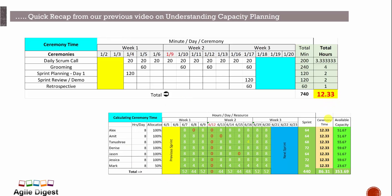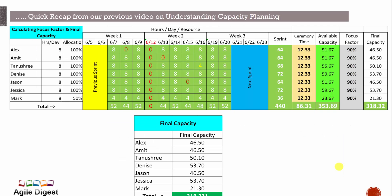After subtracting the 12.33 ceremony hours, the capacity comes to 51.67 hours. Then we apply the focus factor — we're taking 90%. For details on focus factor, visit the previous video on understanding capacity planning, or visit agiledigest.com. The final capacity comes to approximately 46.50 for some members, 50.10 for Tanushri, and 53.70 for Denis.